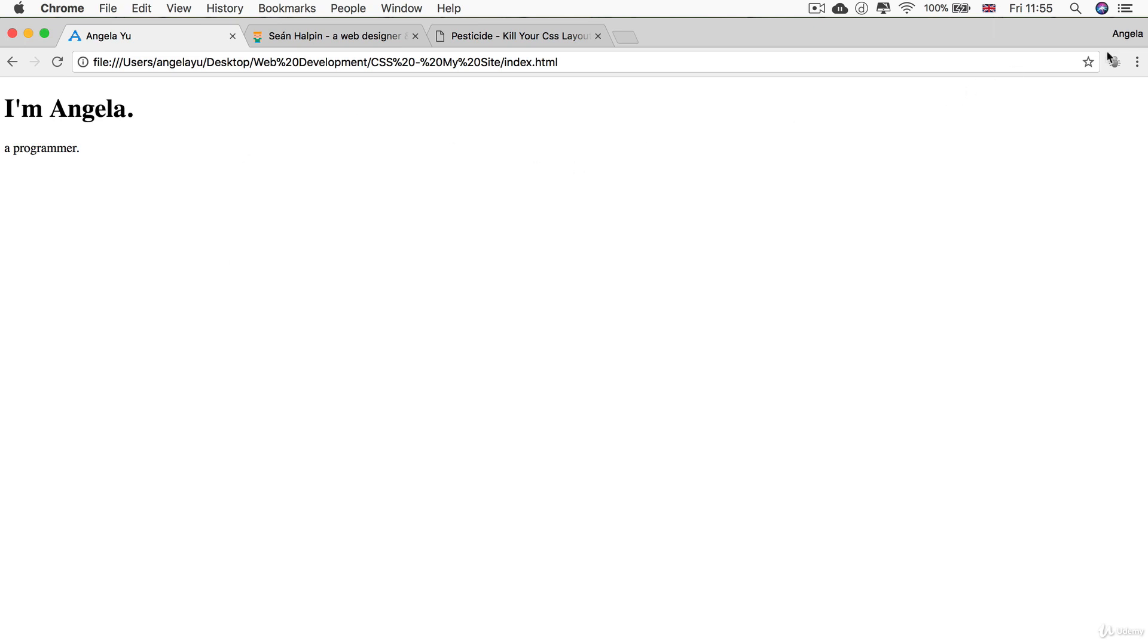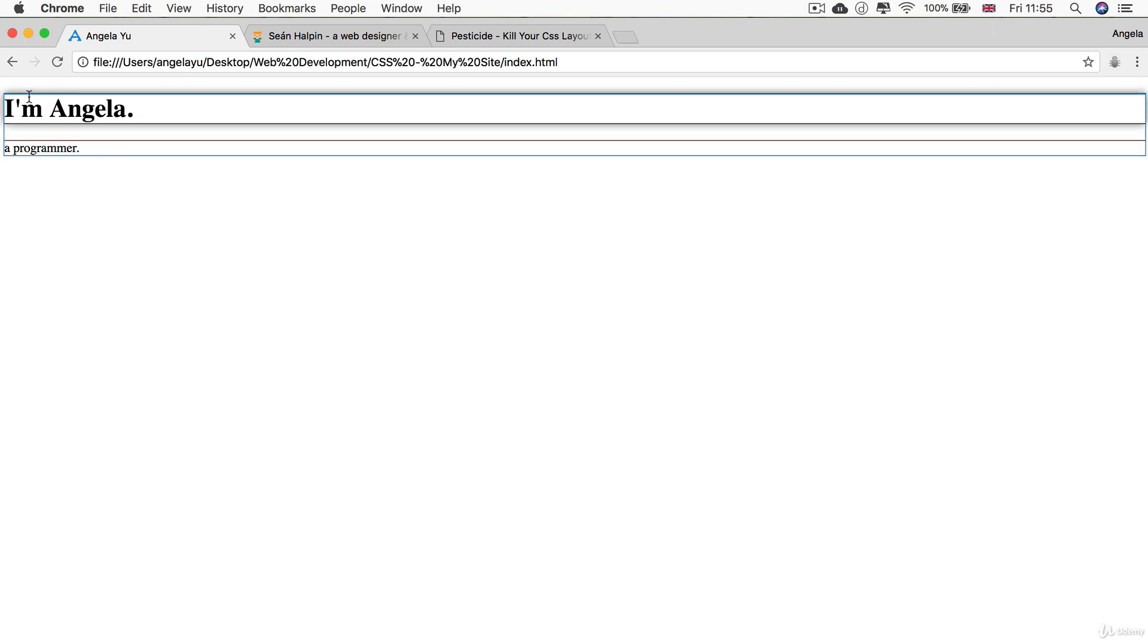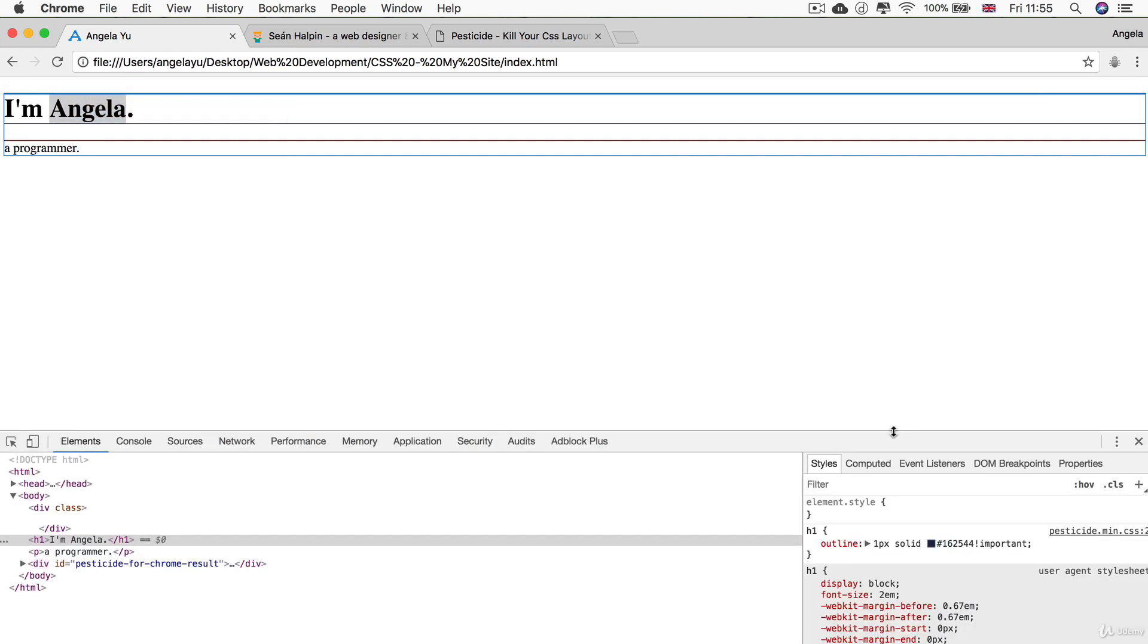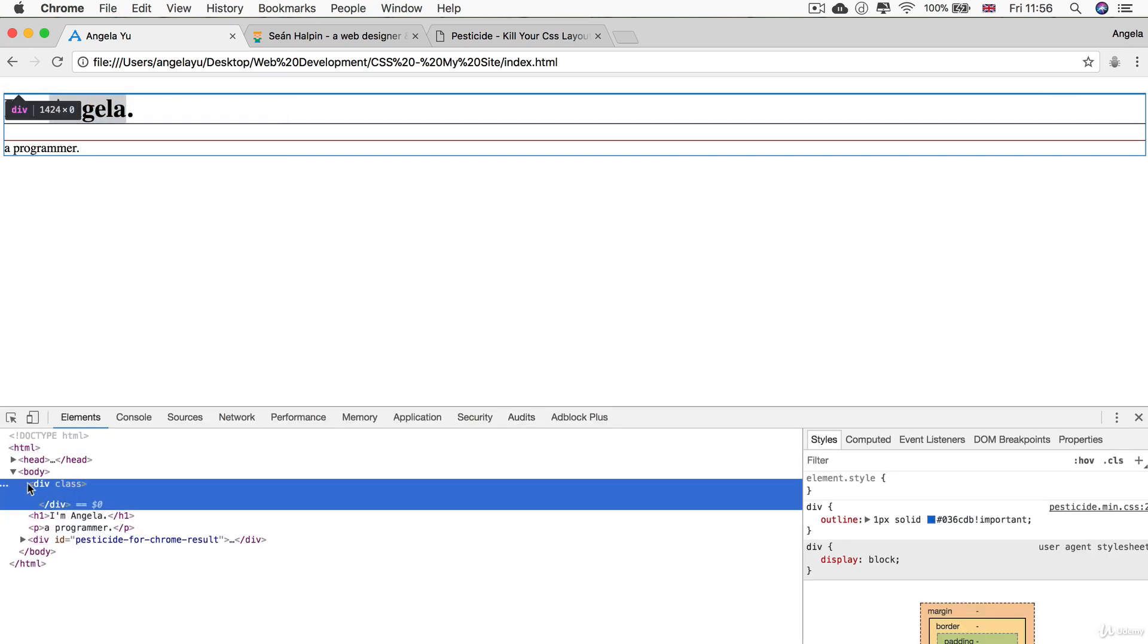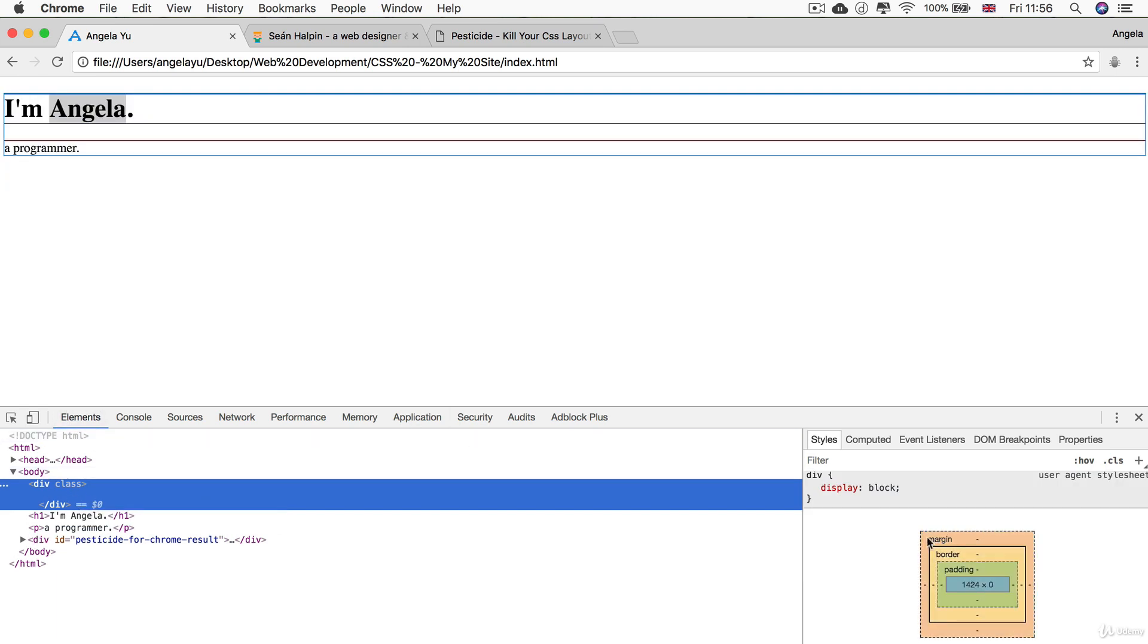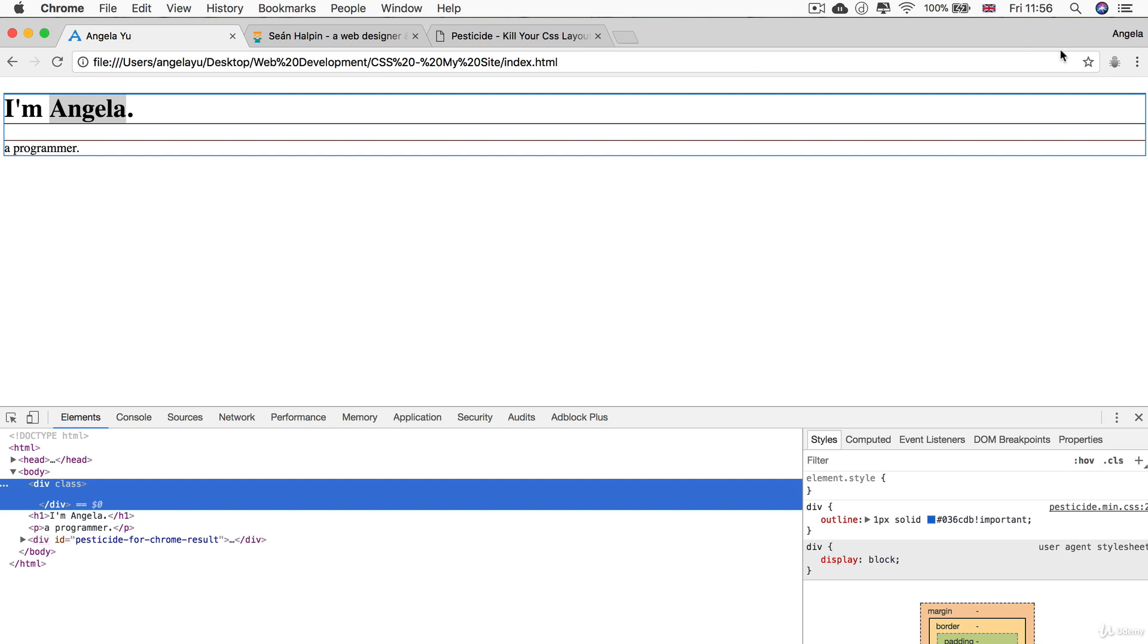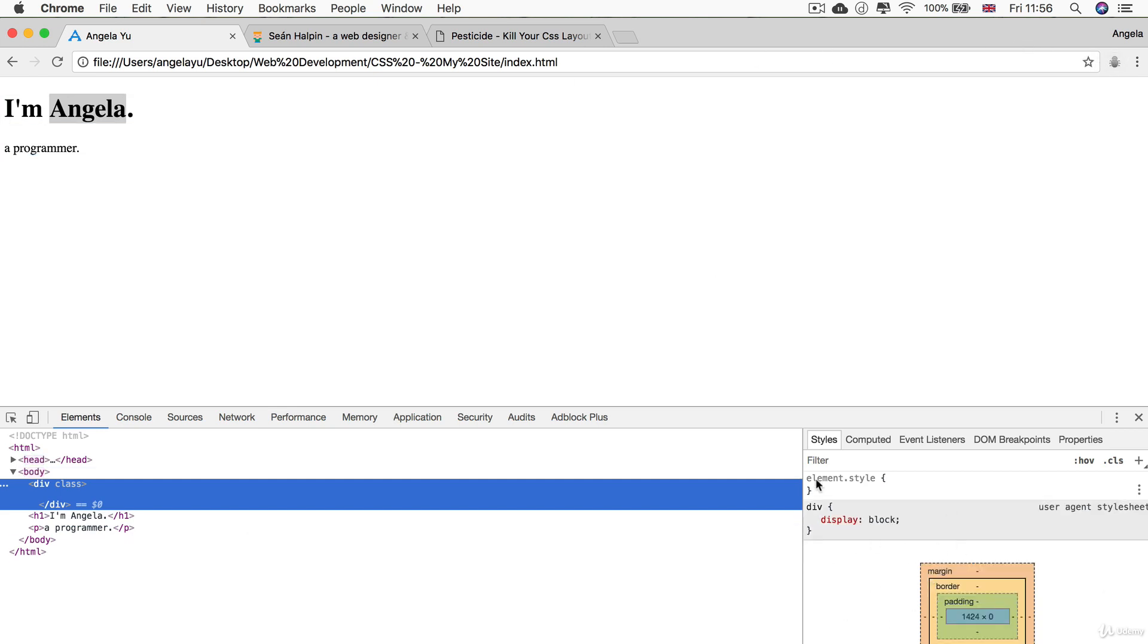If I save this div here and head back over to Chrome and turn off Pesticide and refresh, you can see that nothing, absolutely nothing, has changed. That's one of the reasons why we're talking about an HTML element inside our CSS module—it's because divs, amongst other things, don't do anything unless you use CSS with it. If we turn on Pesticide again you can see that this top part of the body has now got a little bit thicker of a line.